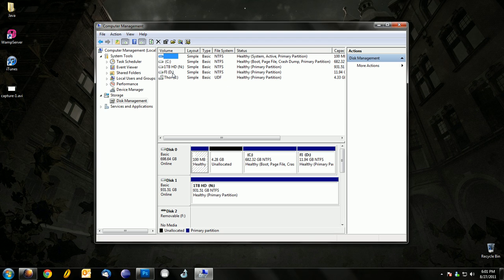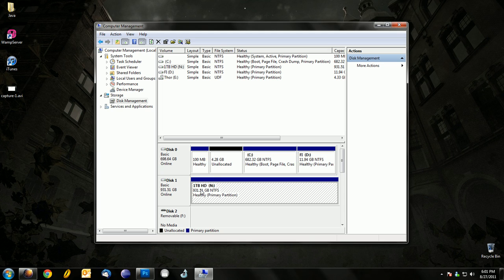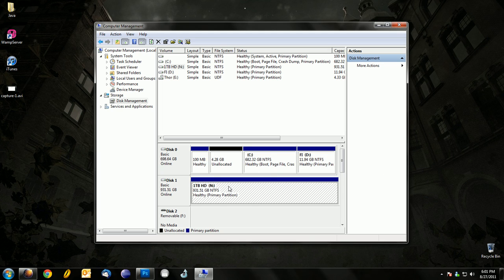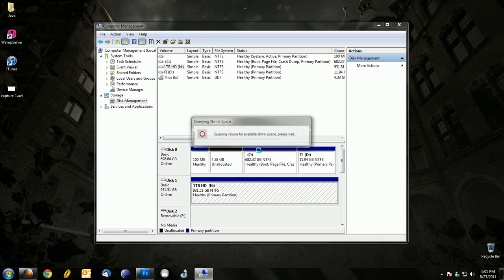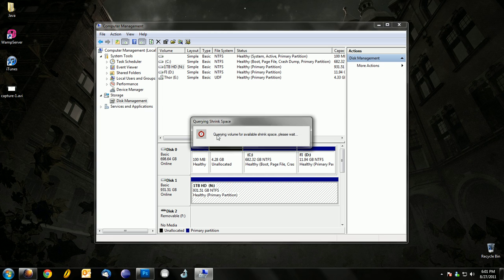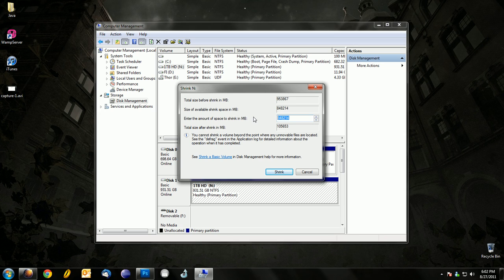So once you see your hard drive, select the hard drive you want to partition, right-click on it, and click on Shrink Volume. Then enter the amount you want to shrink or the amount of space you want on your partition. So I'll just do one gig for this example.